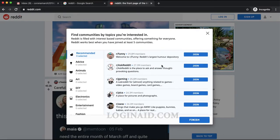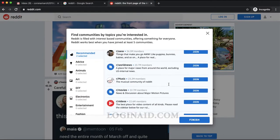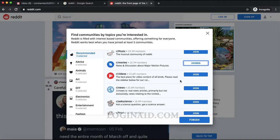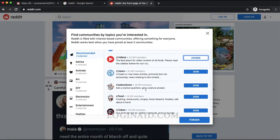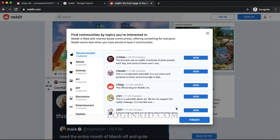There are a few forums they ask you to join. It's similar to when you sign up for a Facebook account and they ask you to add a few friends — on Reddit they ask you to join some threads.